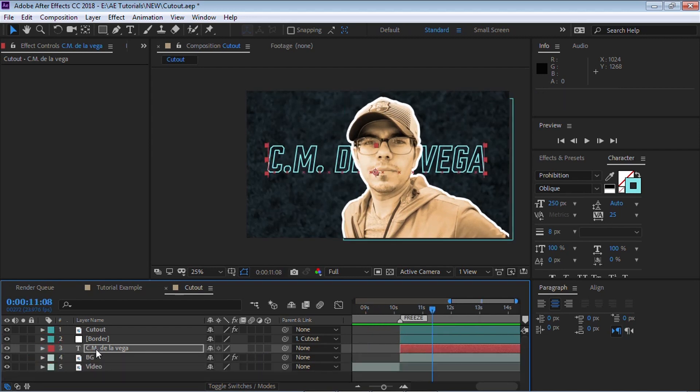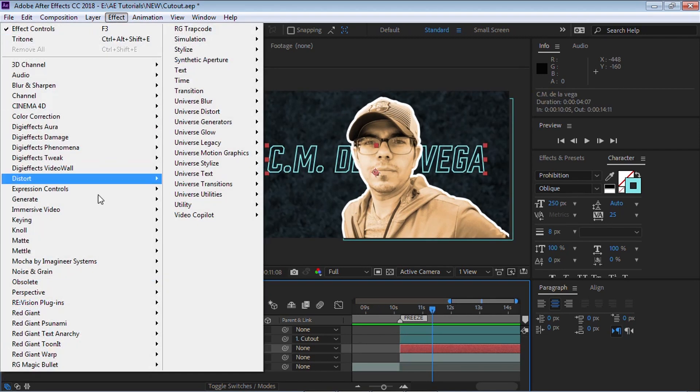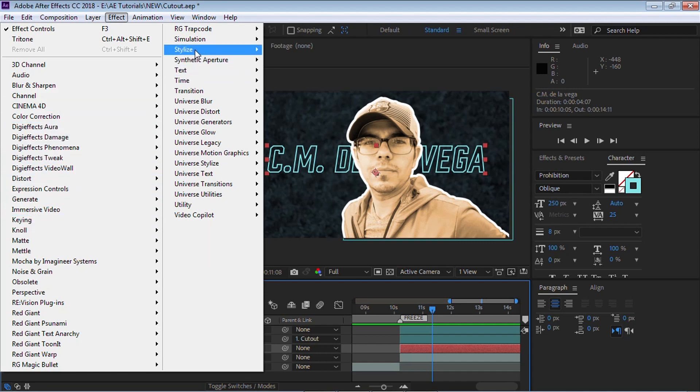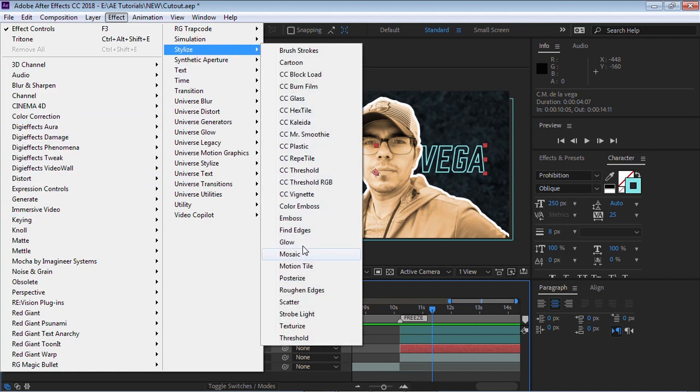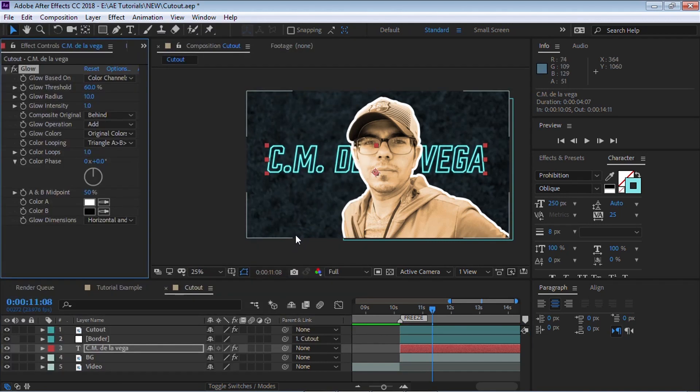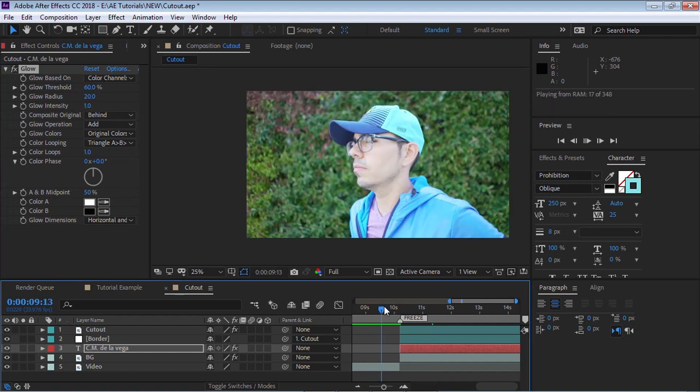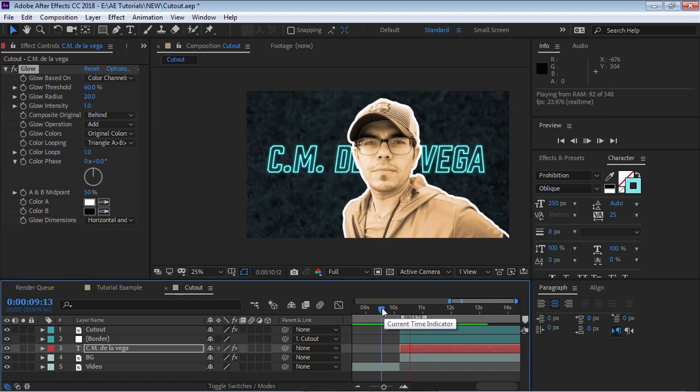And you can get fancy. You can go in. You can add a glow. Go to stylize. Let's see. Stylize glow. You can add a little bit of glow. You can play around with the radius, the intensity.